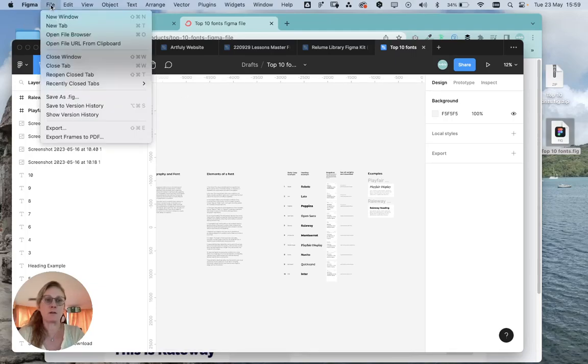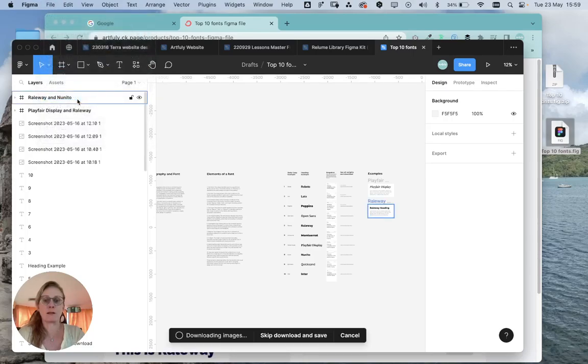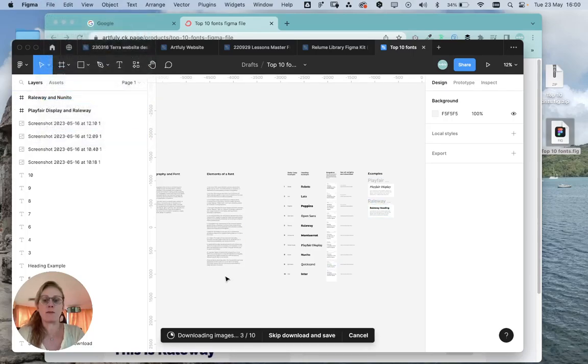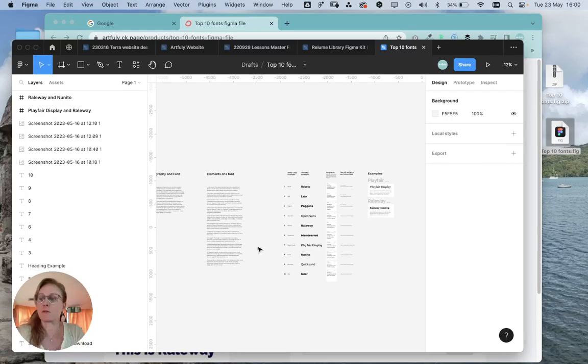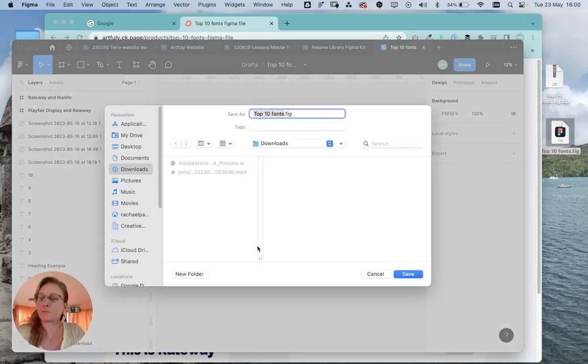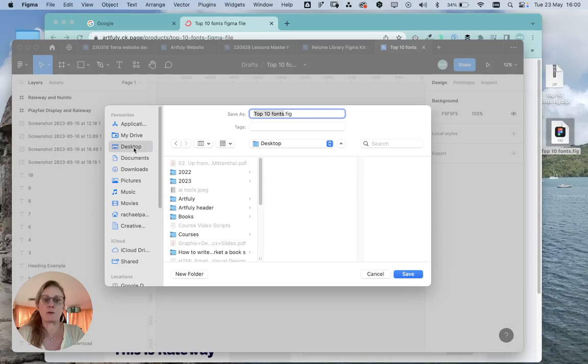Once it's downloaded everything, it will ask you a place to save. I'm just going to select Desktop there. If I wanted to save that back to the desktop, I would click Save, and that's it.